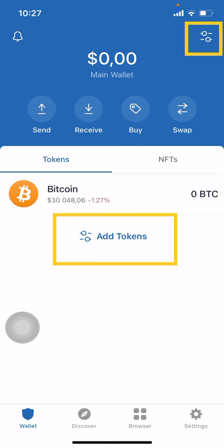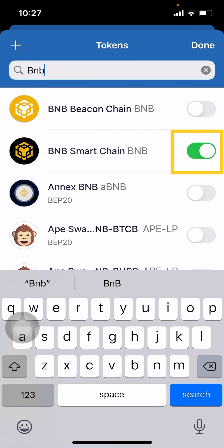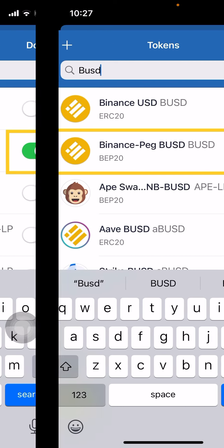To add tokens, click the yellow boxes either at the bottom or in the top right-hand corner. In the top right-hand corner, a search box will appear — type 'BNB'. This is the Binance coin. Click on BNB and toggle it to select it. We're choosing the BNB that is on the Smart Chain. Binance made updates to their blockchain at the beginning of 2022, so don't let that confuse you — choose the BNB on the Smart Chain.